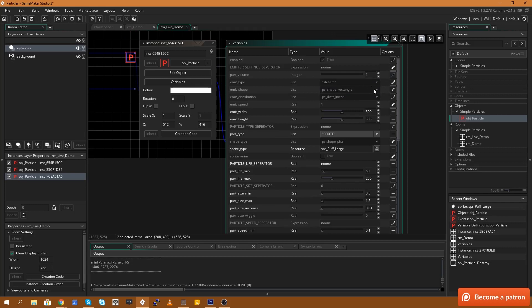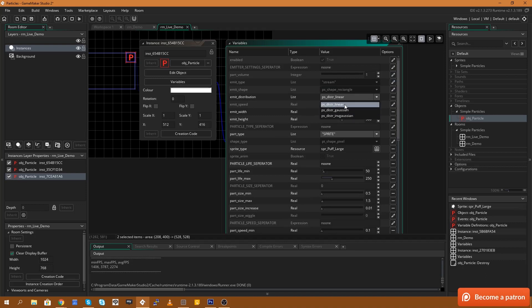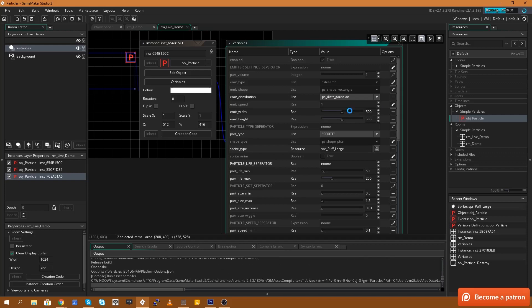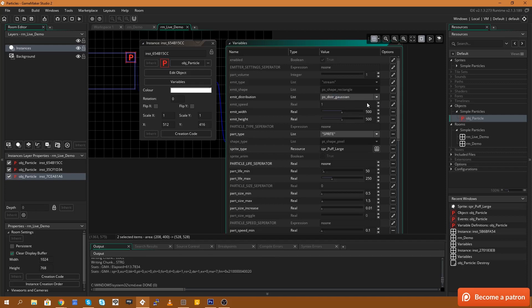We can go and change the emission distribution to something like... So linear is a complete spread throughout that 500 by 500 box or 1000 by 1000 box. If I run this and I change it to Gaussian, what we'll get is a more focused on the center of that box.